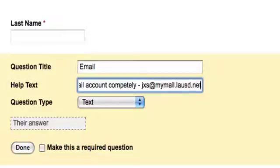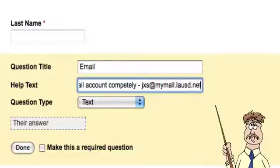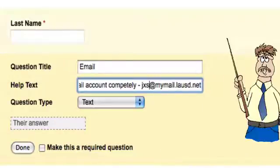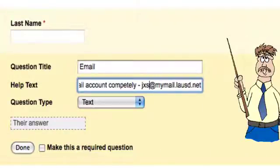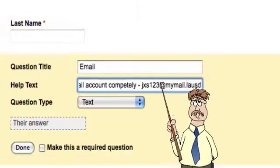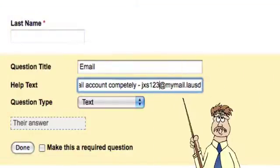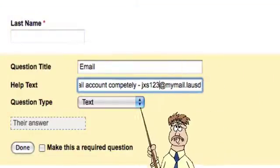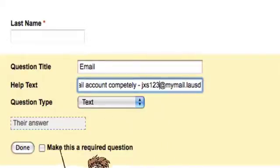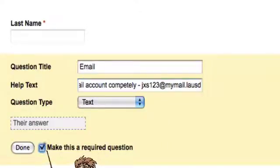Then I'm going to put an example in there which would be jxs123 at mymail.lausd.net. I'm typing that in so it's an example, and that's text. I want to make it required.